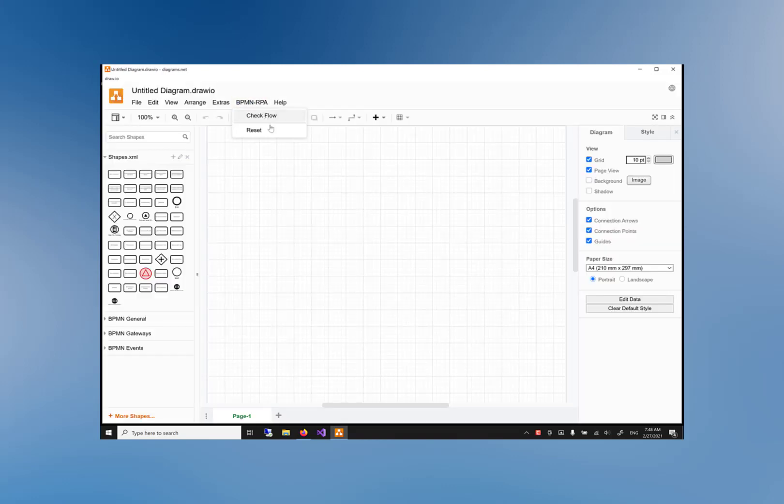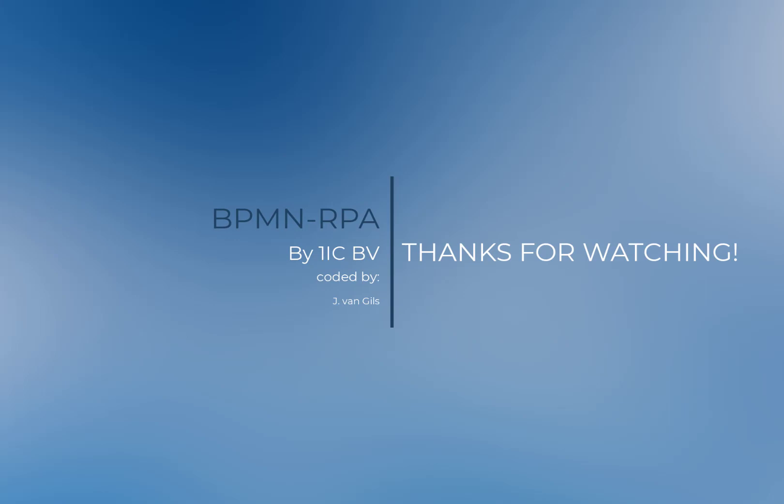When we reopen Draw.io we can see the new BPMN RPA menu option. We will explain this menu option in another chapter of our lessons. Draw.io is now ready for use to create flows with the BPMN RPA library. Thank you for watching.